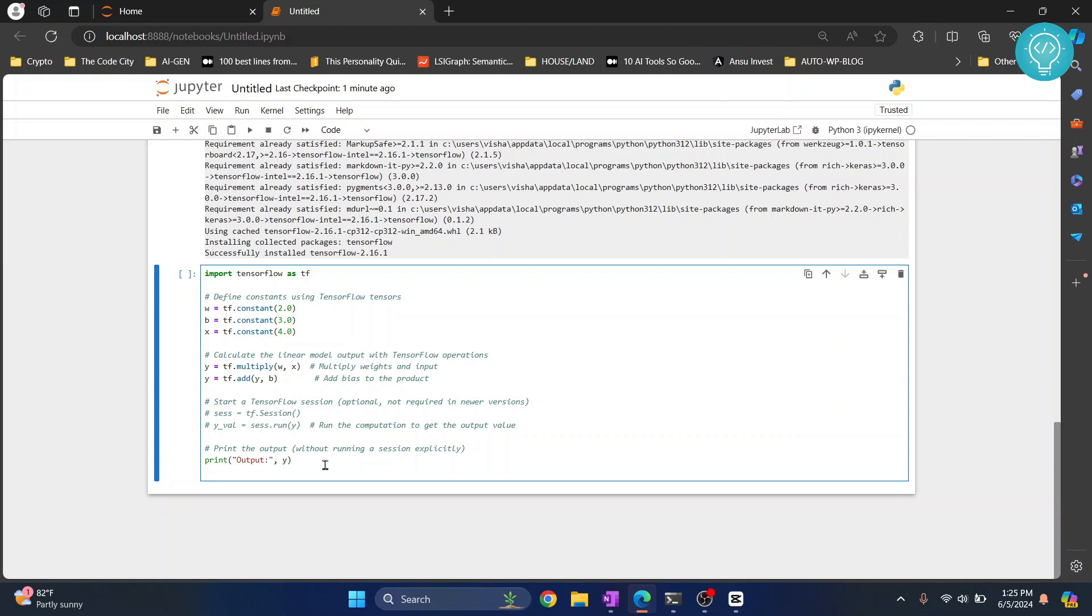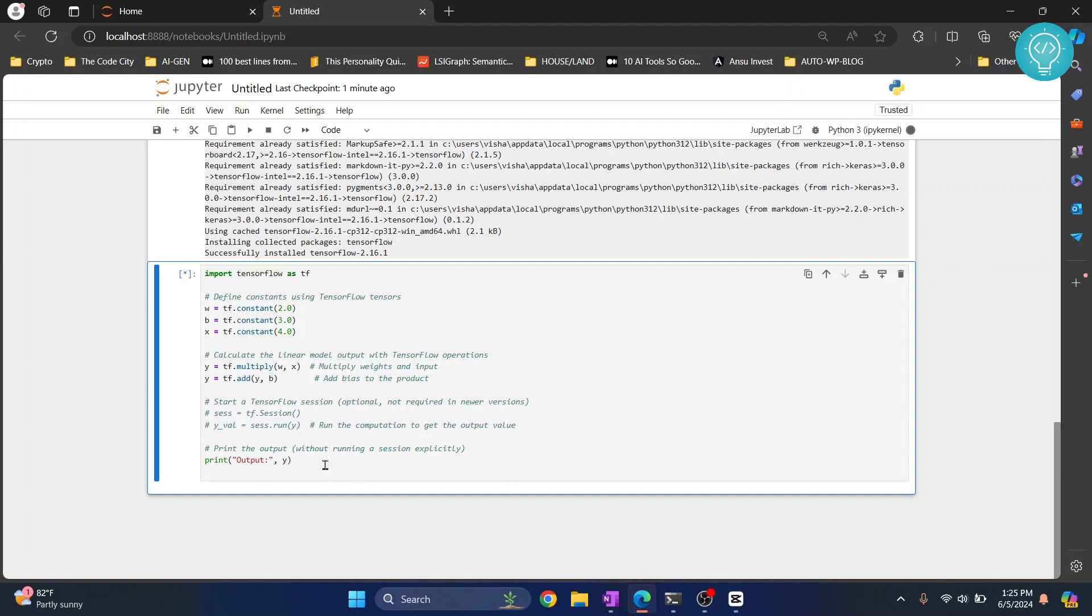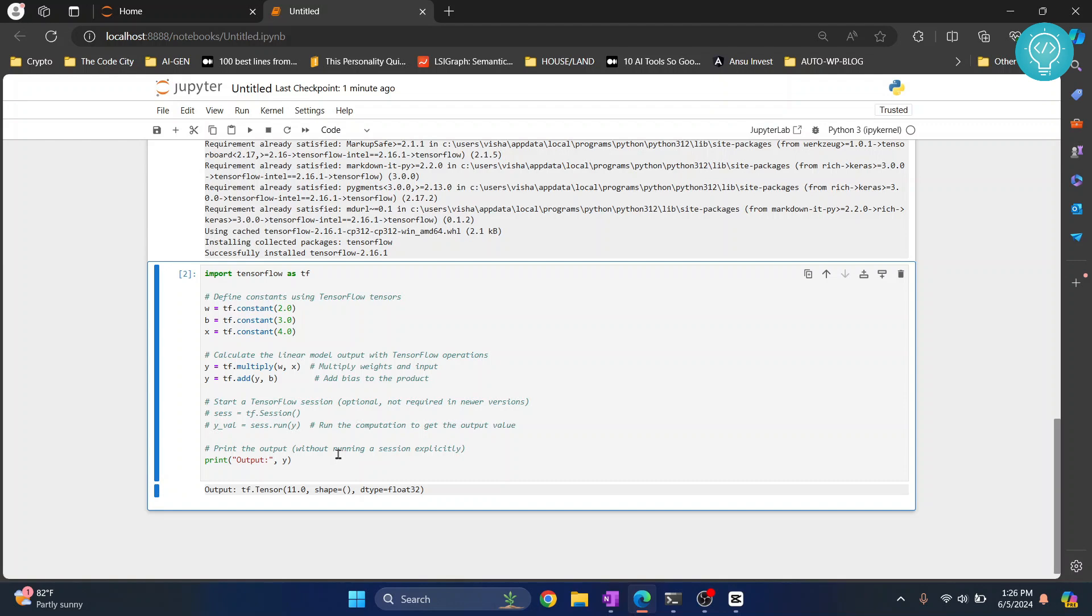To run it just press ctrl+enter. And as you can see again this is processing. One, two, three. Now as you can see the output is printed. So we have now successfully installed TensorFlow, imported TensorFlow and run some sample code using it.